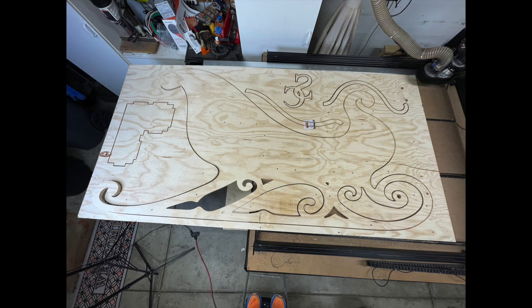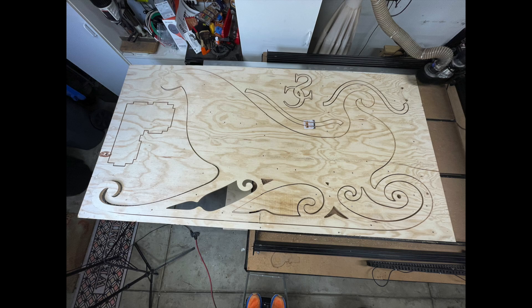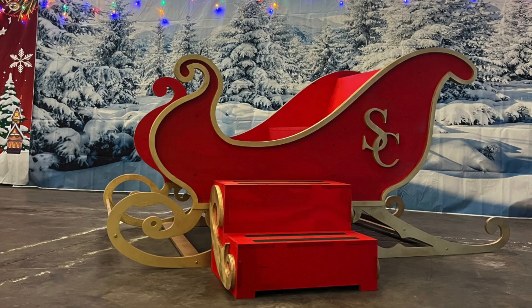As always, if you found value in this video, please like, share, subscribe, and let me know what you think in the comments. If you haven't seen the build of this Santa sleigh, please check out the video right here.